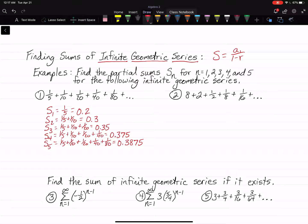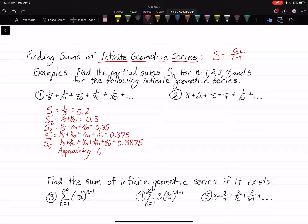Notice it starts out at 0.2 and then goes up to 0.3, then 0.35, 0.375, and 0.3875. The number keeps going up, but it keeps going up smaller and smaller. These sums are approaching — and again, this is just a guess — but they're basically approaching 0.4. It keeps getting closer and closer to 0.4.